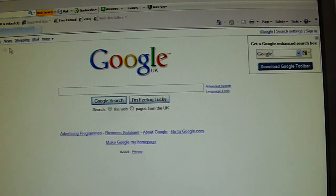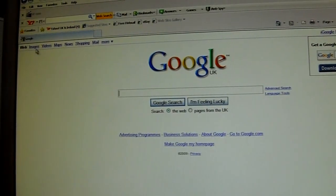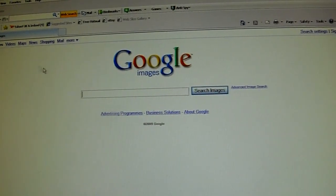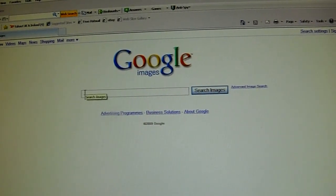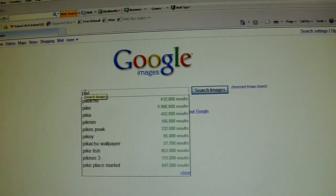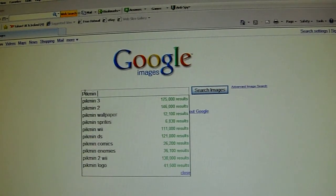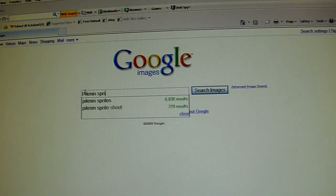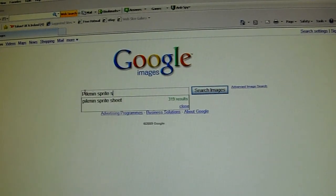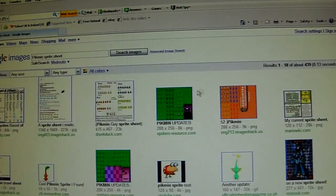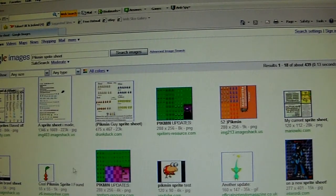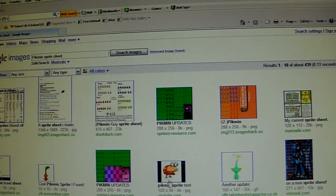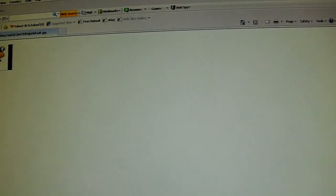You just have a look at images over here. Click Images. You type in here Pikmin Sprite Sheet. Search Images. And now you come up with all these sheets. There are different sheets to choose from, but you kind of want sprites like this. That little bull barb.